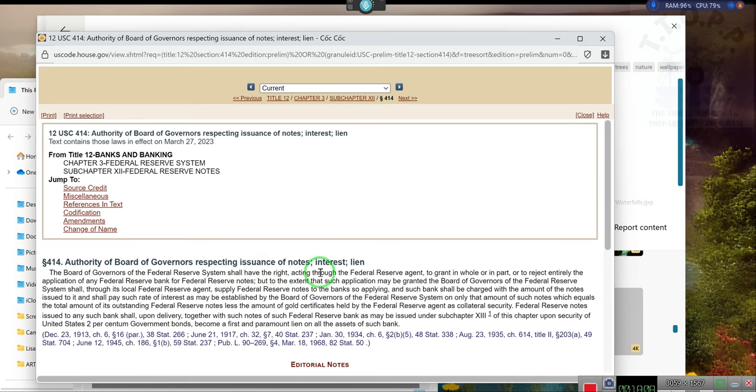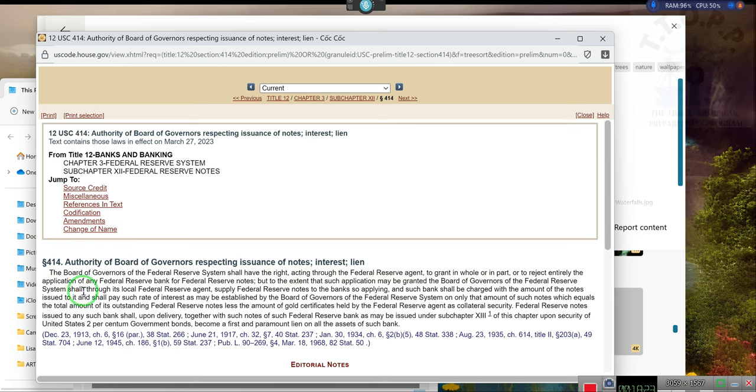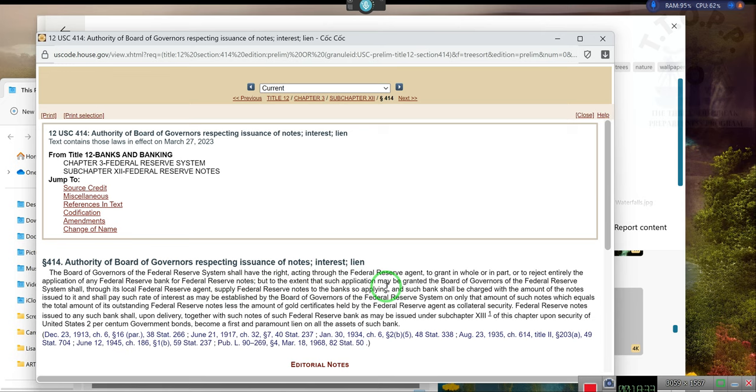I'm supposed to be able to make this bigger, but this is an added window so it's not letting me do it. But anyway, the Federal Reserve, the government said, have the right to through the Federal Reserve agent to grant in whole or in part or reject entirely applications for Federal Reserve banks for Federal Reserve notes. But to the extent that such application may be granted, the Federal Reserve Board shall through the local Federal Reserve agents supply Federal Reserve notes to the bank so applying.